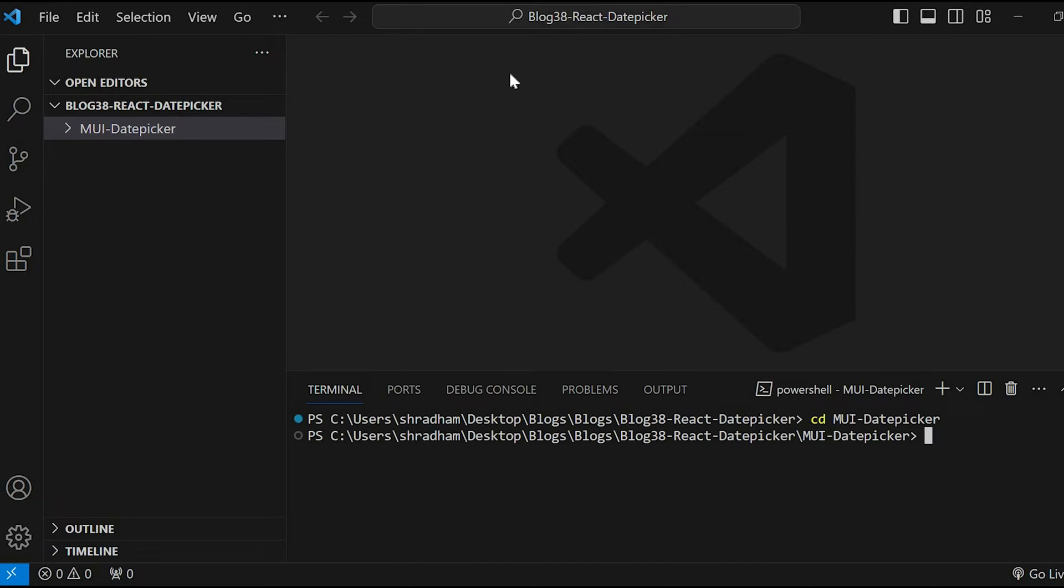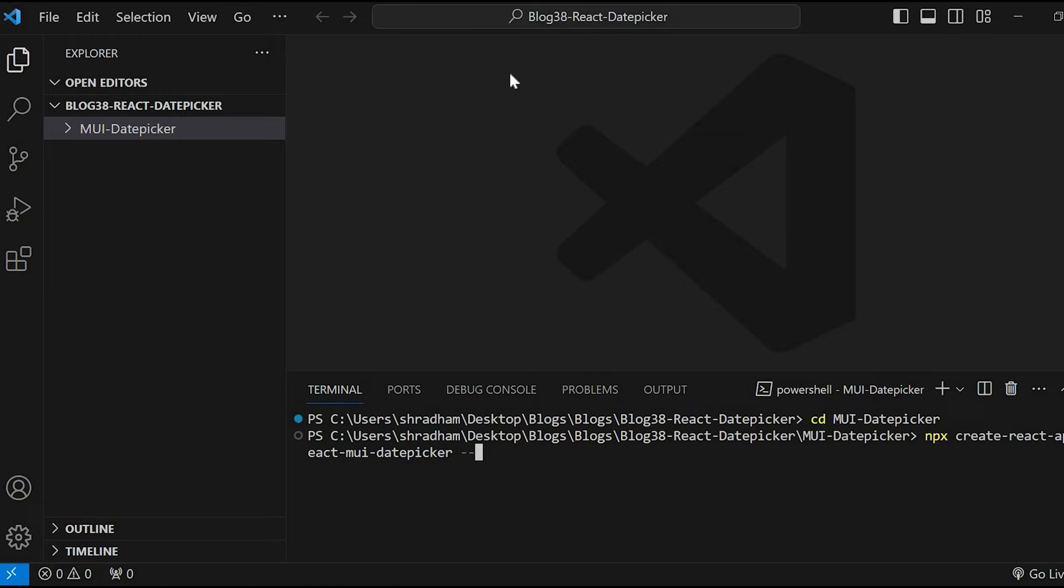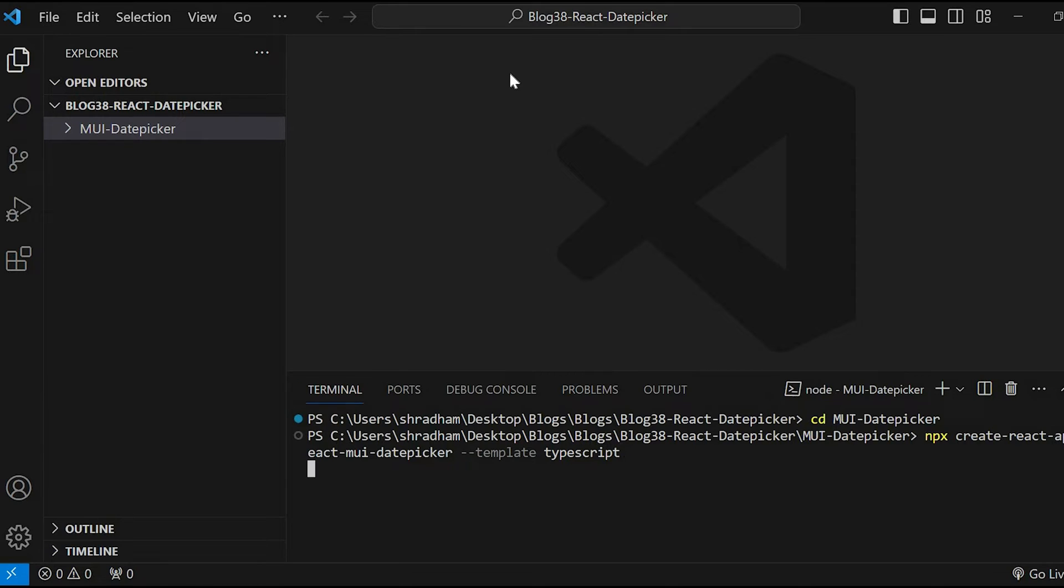Now give the command npx create-react-app then react-mui-date-picker, followed by --template typescript. Let's wait until the command completes.